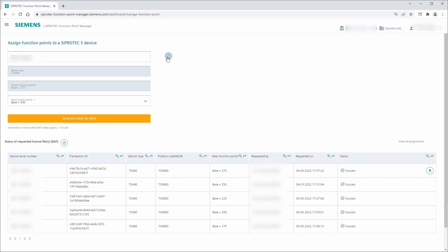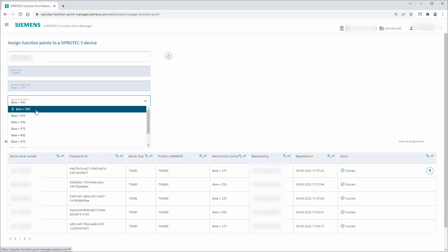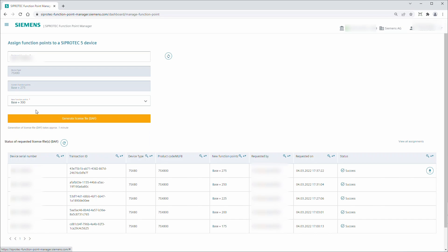Click the button Fetch Current Function Points and Device Type, next to the input field. The device type and the function point class currently on the device are displayed.